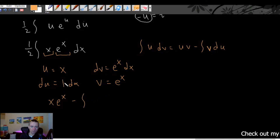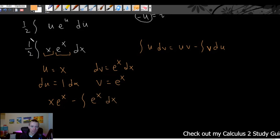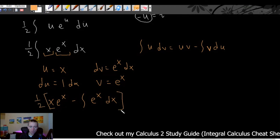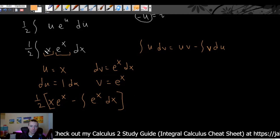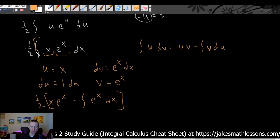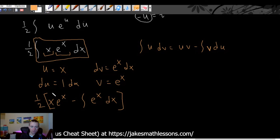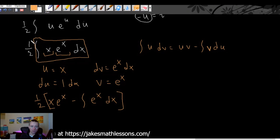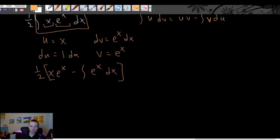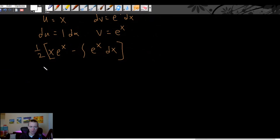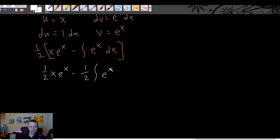We still have the one half out front, and it's very important to put parentheses around the integration by parts result, because the formula says the integral equals u times v minus the integral of v du — and whatever constant is out front needs to distribute to both terms. Distributing the one half gives us one half times x times e to the x, minus one half times the integral of e to the x dx.